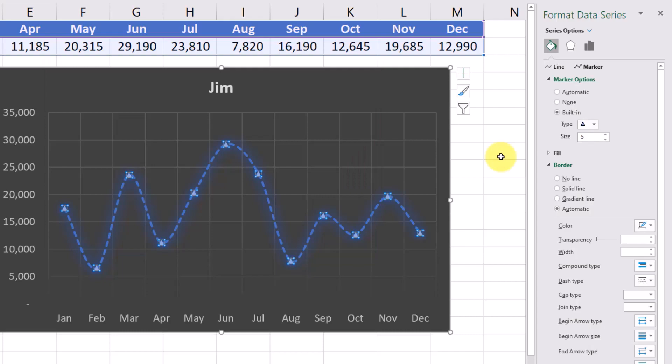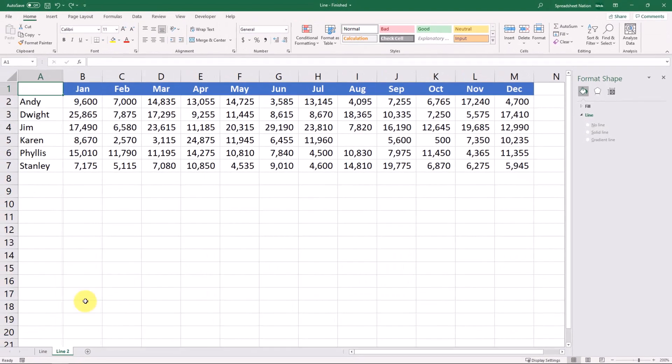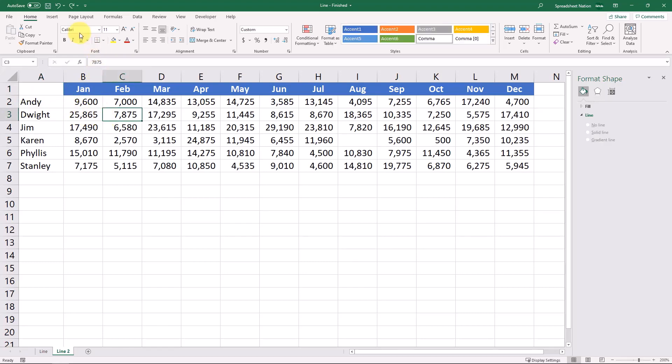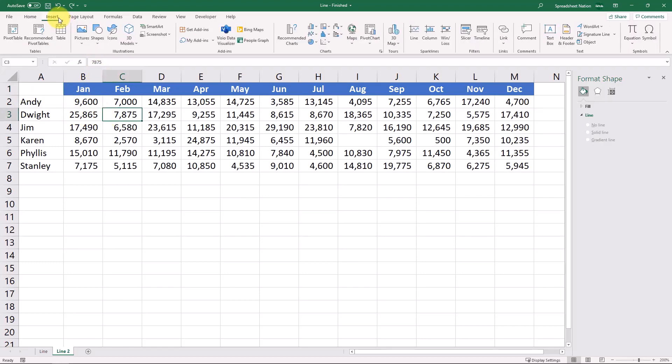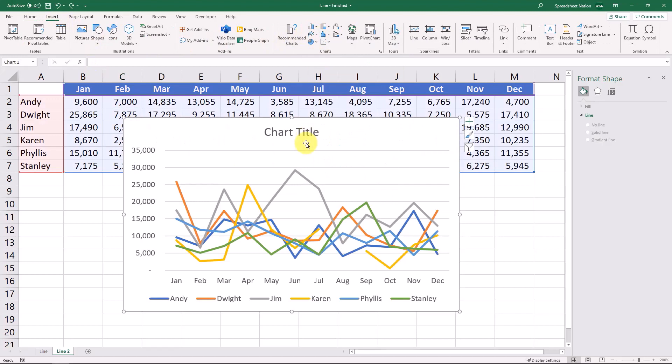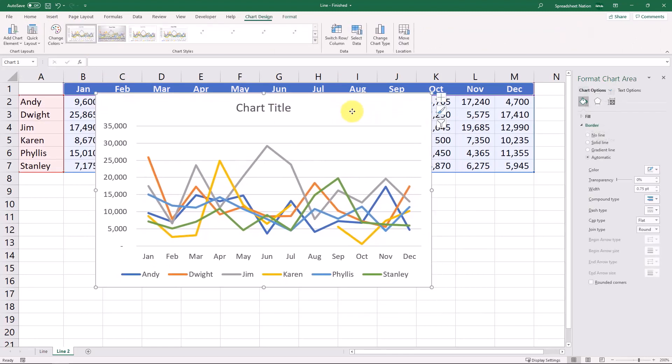So this is a pretty simple line graph just showing Jim. We'll come over to this other tab, this is the revenue for all of our sales reps by month. You can also add a line graph to data like this. As you can see though if you have too many lines that are pretty close to each other this looks like a giant mess.